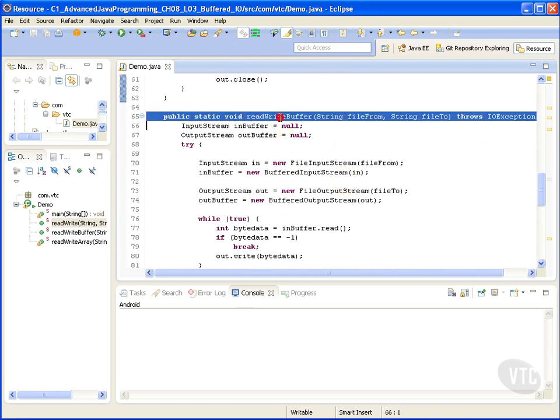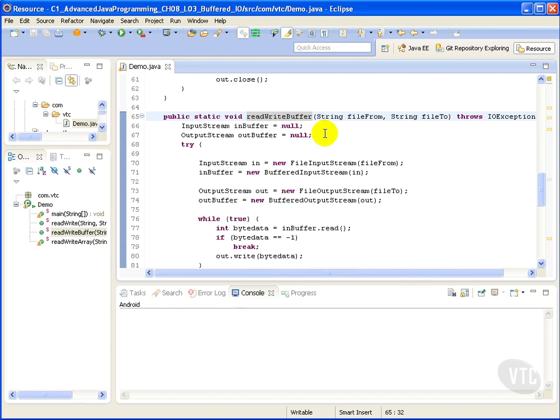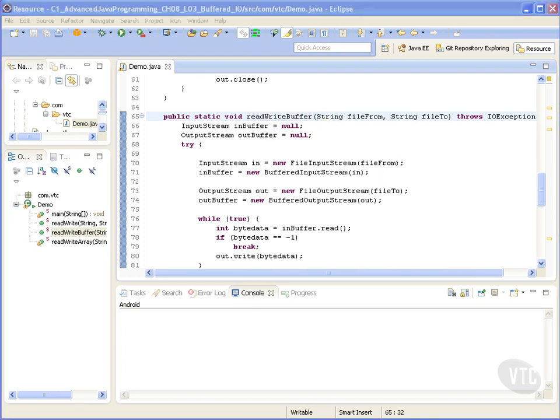Now our read write buffer implementation. We have buffered streams to buffer data and to improve performance. There's BufferedInputStream and BufferedOutputStream. The constructor takes another stream as a parameter. Here it's FileInputStream or FileOutputStream.